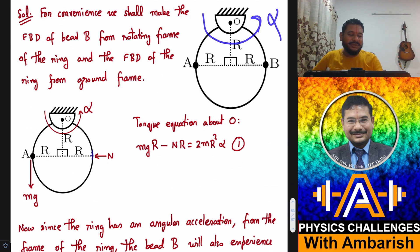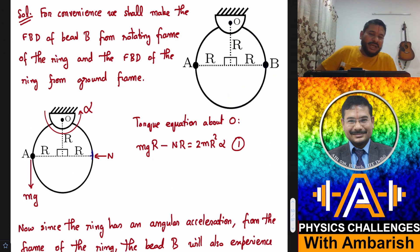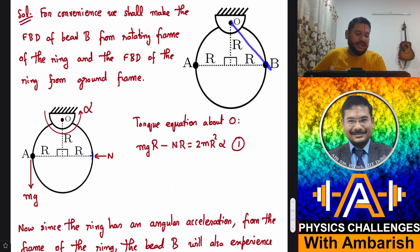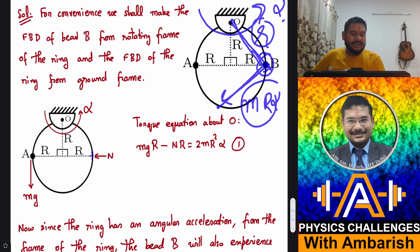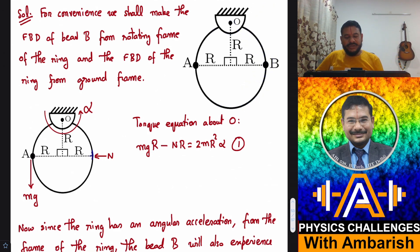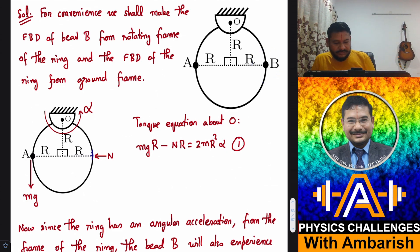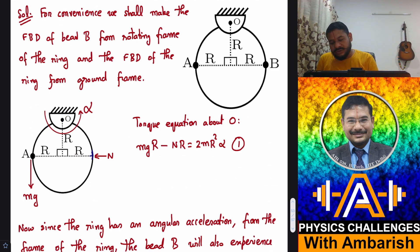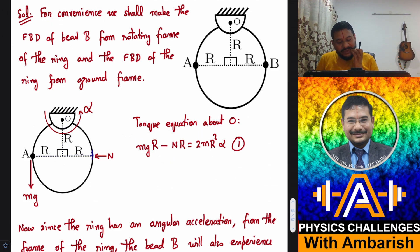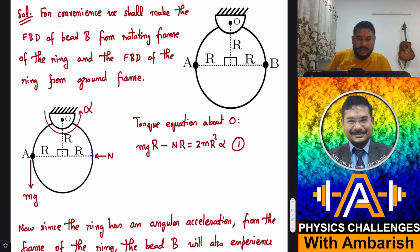The ring will have some angular acceleration, so in the ring's frame we apply an Euler force. If a particle is located at distance r and the frame has angular acceleration alpha, the Euler force is m·r·alpha in the opposite sense to alpha. Making the torque equation about point O for the ring from the ground frame: mg·r minus n·r equals 2m·r²·alpha, where one torque is clockwise and the other anticlockwise. This is equation number 1.